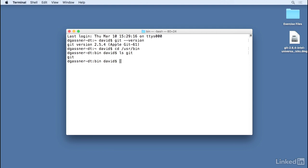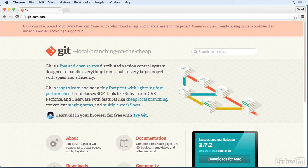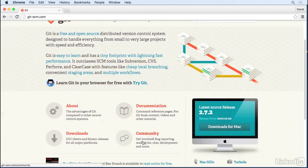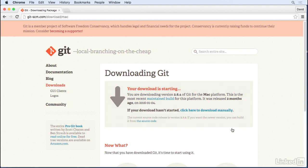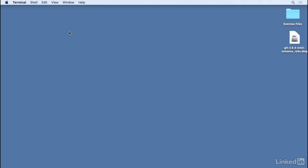If you want to use the industry standard version of Git, you'll need to download and install it. Go to the website at git-scm.com, click the button labeled Downloads for Mac, and then follow the rest of the prompts to download the most recent binary version. As of the time of this recording, that was 2.6.4.